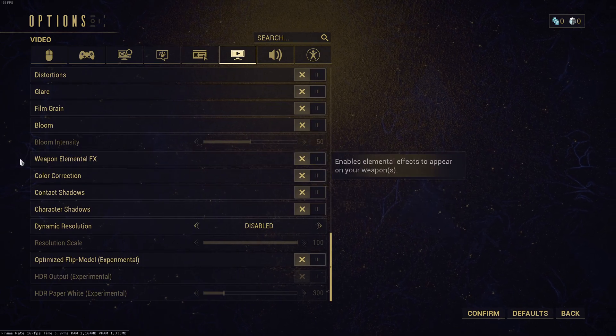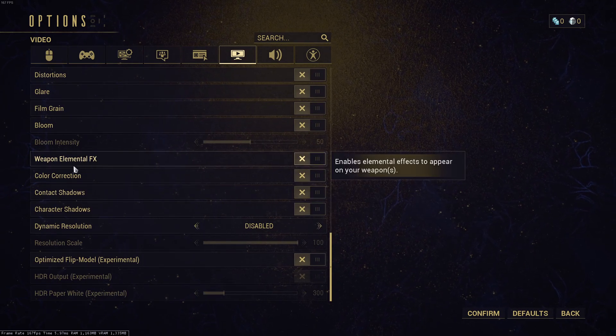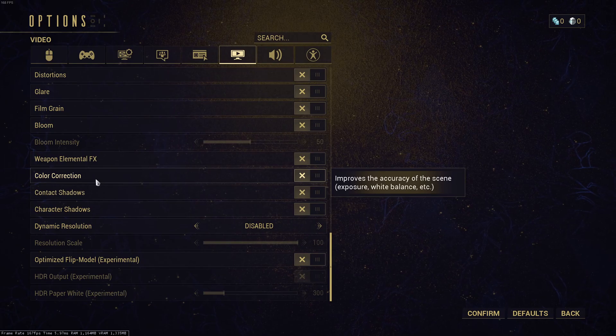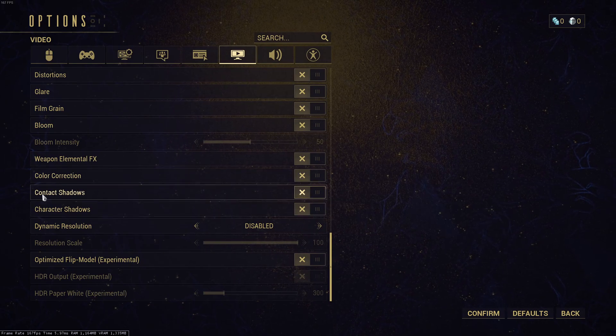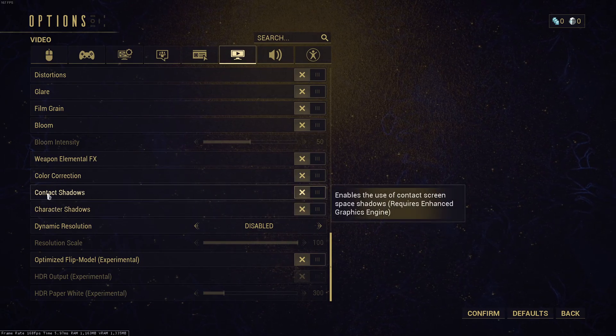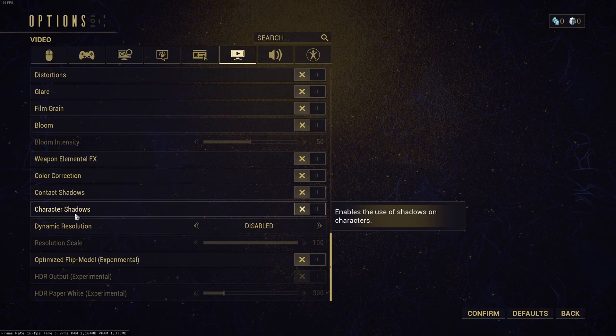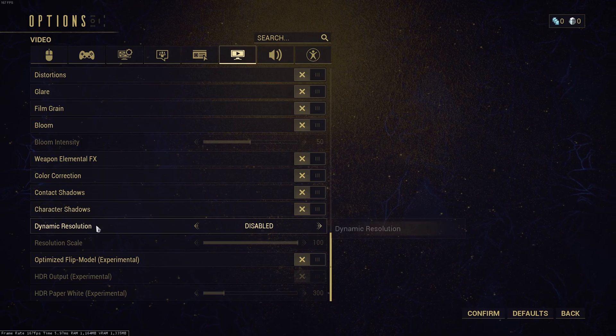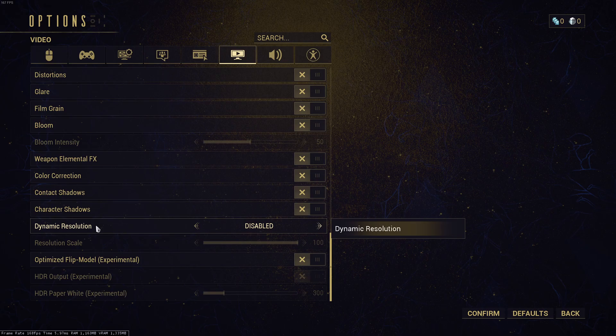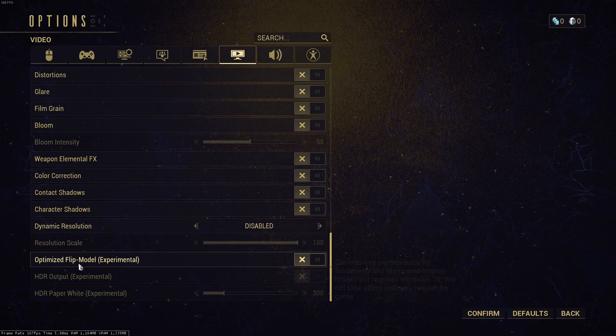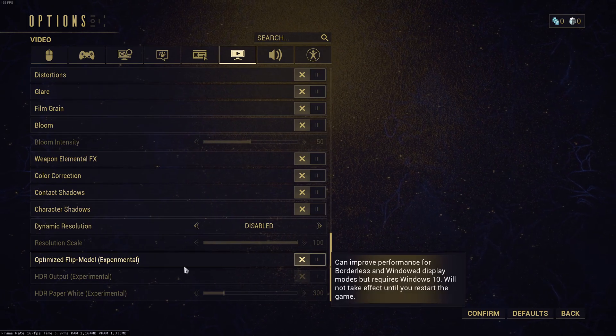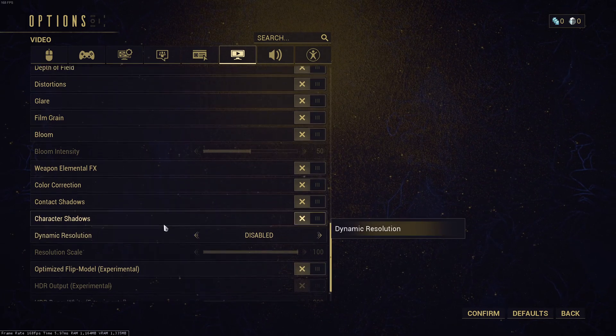And for the rest of it, also I recommend to disable weapon elementor and color correction. But those ones can provide you a nice amount of FPS, the contact shadow and the character shadow over there. So disable them. You can expect a nice 5% boost in your FPS. I don't recommend to use dynamic resolution. You want to stabilize your resolution. You don't want some resolution that will change on the fly. You want to always see the same thing. It's better for your visual, your clarity. So that's why I recommend to go to disable. And the optimized flip model, I recommend to disable it.